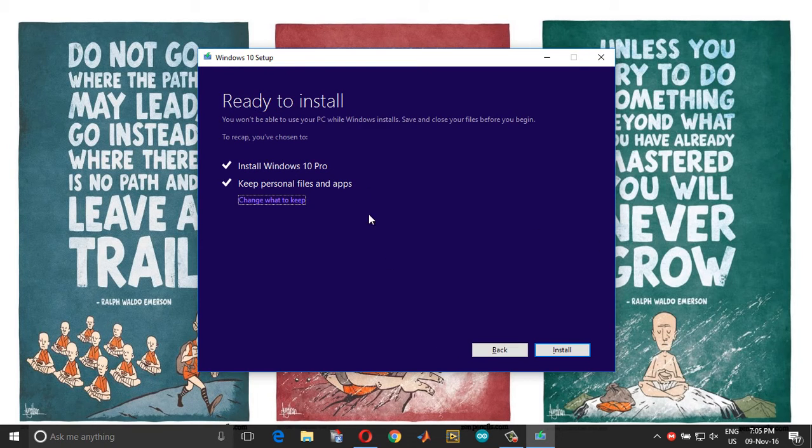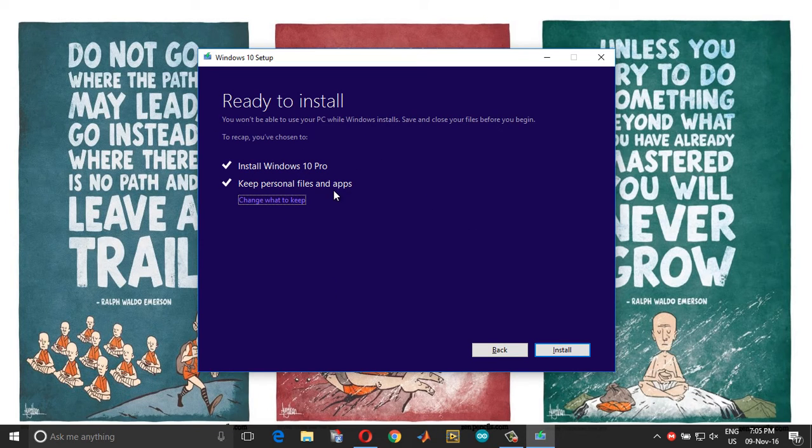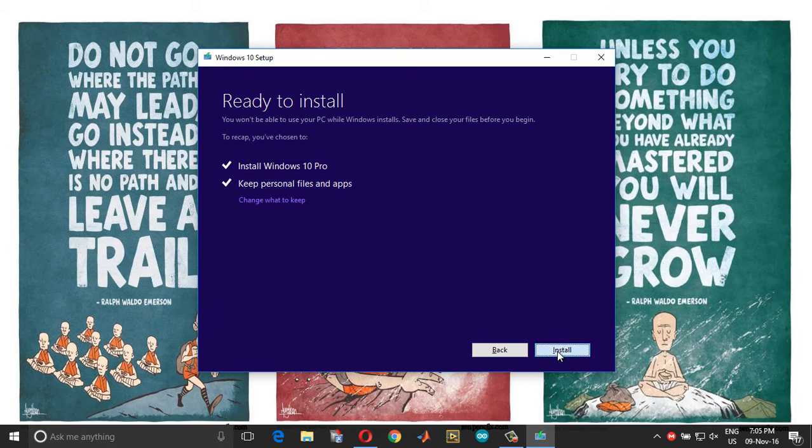And now you have a ready to install window. Make sure that you have the keep personal files and apps ticked, and now choose install.